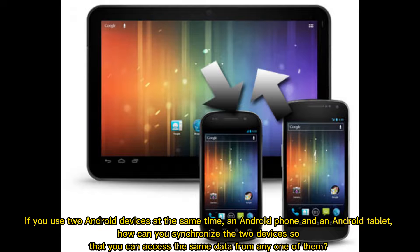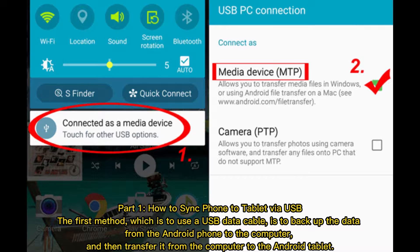If you use two Android devices at the same time — an Android phone and an Android tablet — how can you synchronize the two devices so that you can access the same data from any one of them?